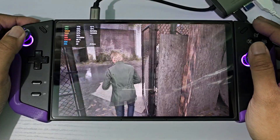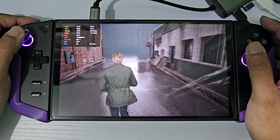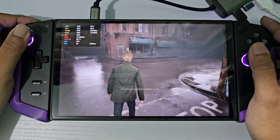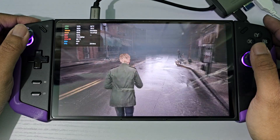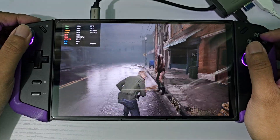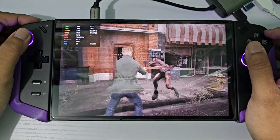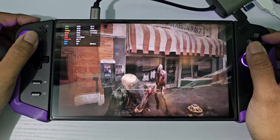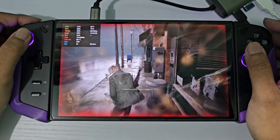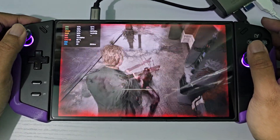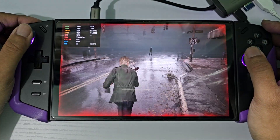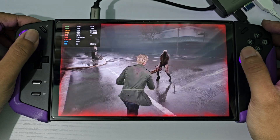So let's try on Windows 11 first. As you can see the frame rate stays up to 50-something.